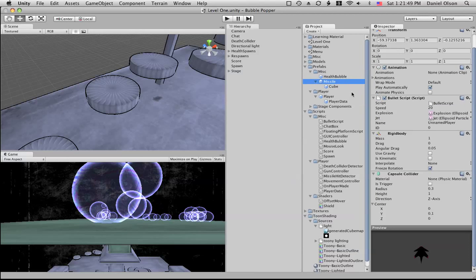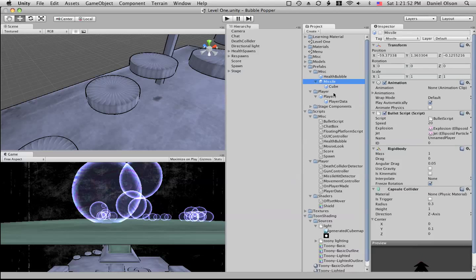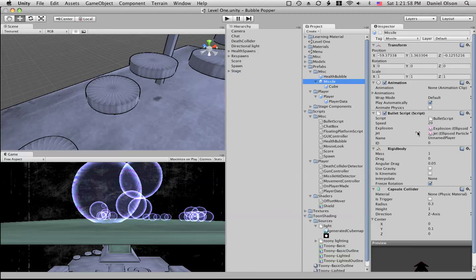Then we have the missile script or object, and in the missile object we have the bullet script. The bullet script will make it so it goes forward and it'll explode on impact with something.